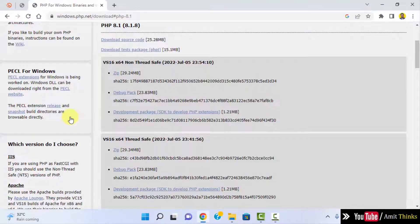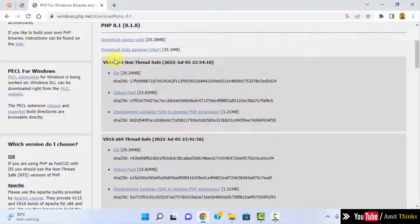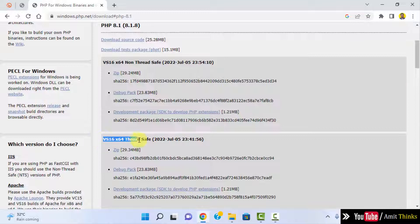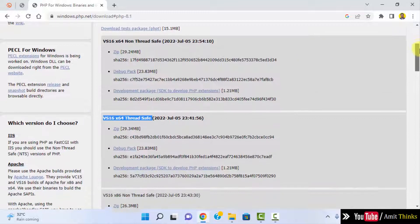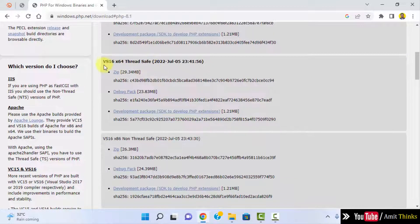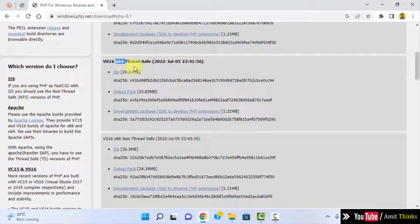On clicking we have reached the downloads page. Always you can see two versions will be visible for PHP installation: non thread safe and thread safe. Remember to go for thread safe always. So this is what we want and it is for x64, that means x64 Windows OS. So I will click on the zip file.